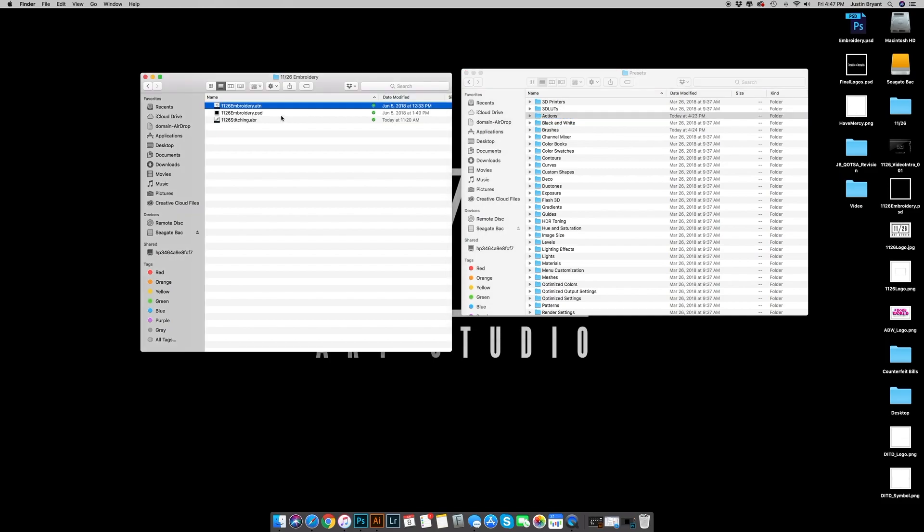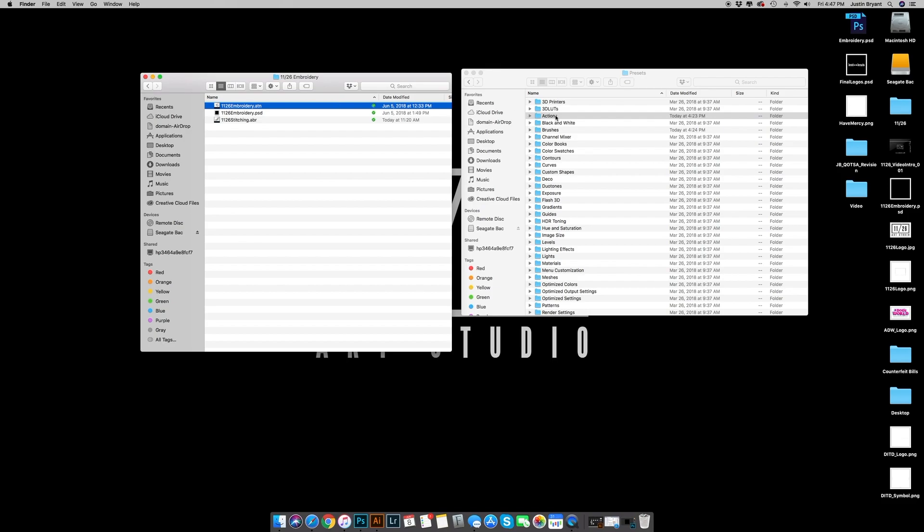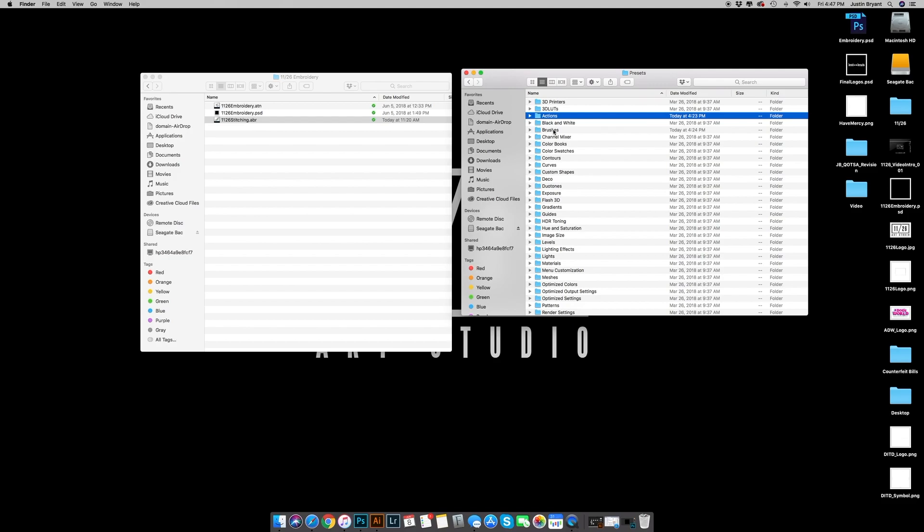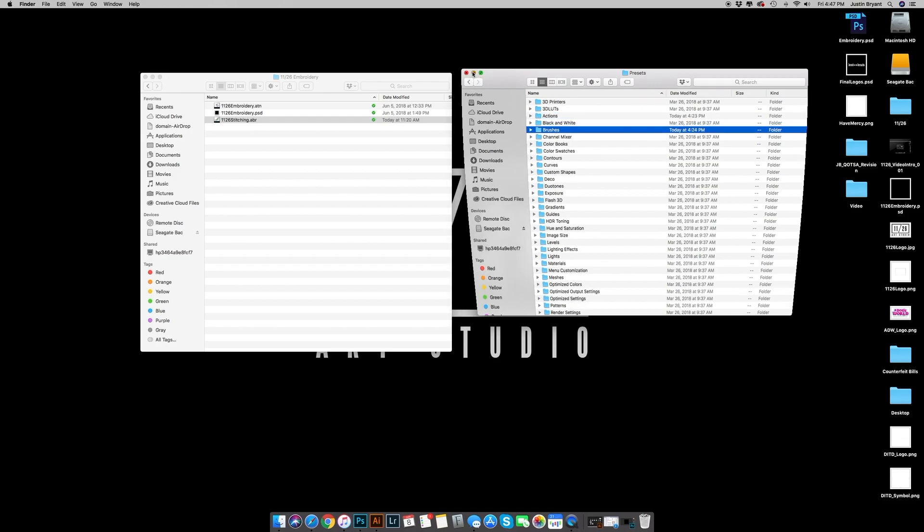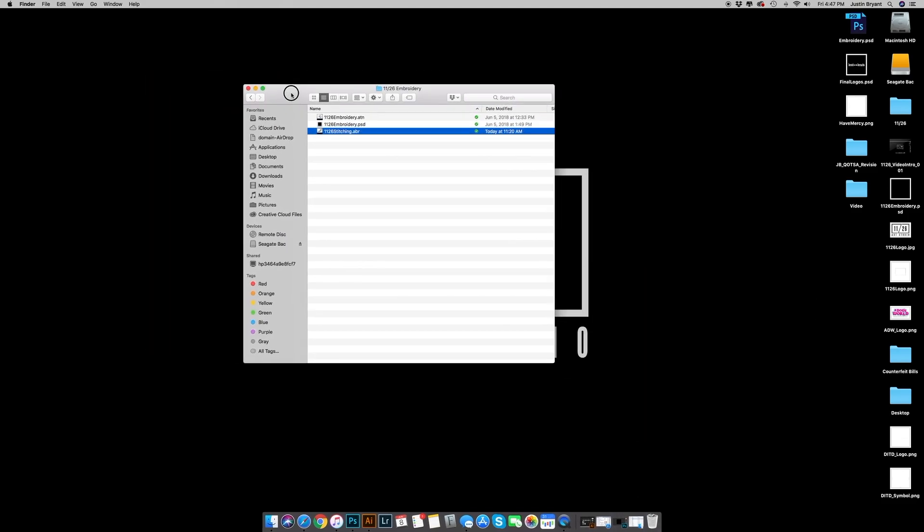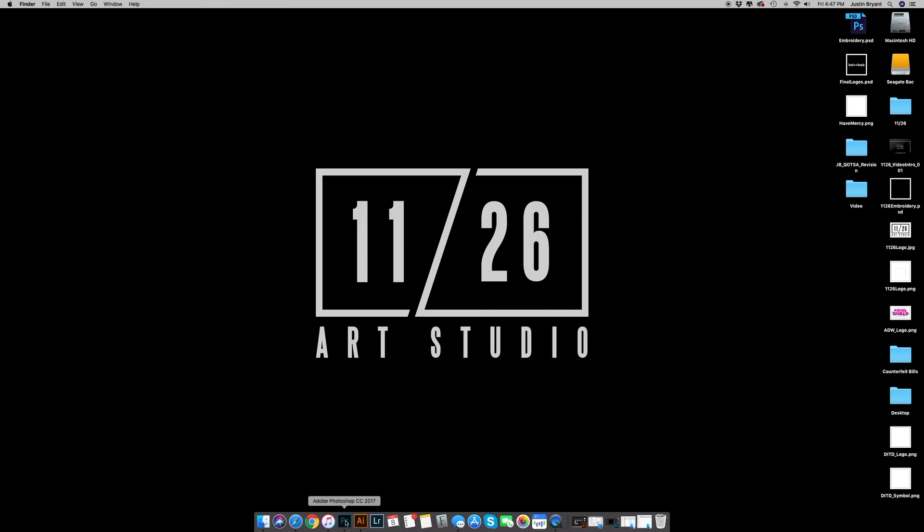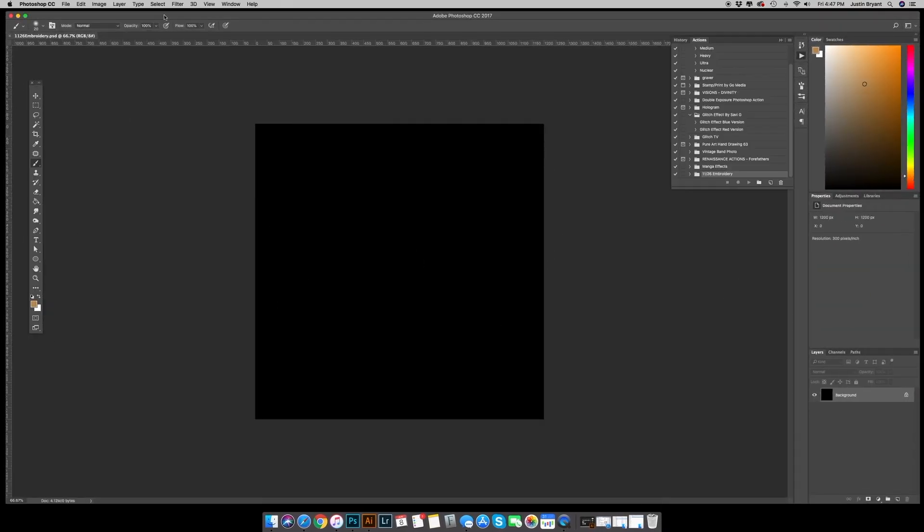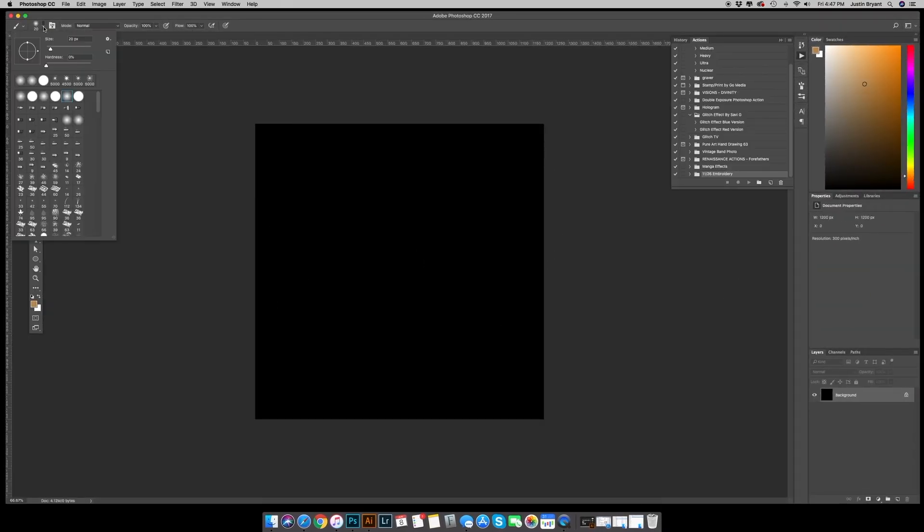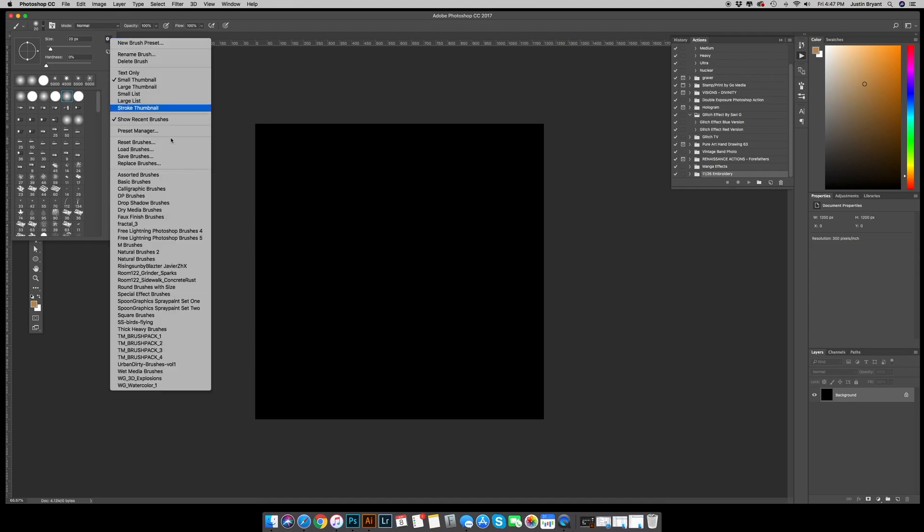Drag the action file into the actions folder, the brush file into the brushes folder. When you get that finished, you're gonna want to go to Photoshop. First go up to your brush panel, hit this little settings tab, go to load brushes, find the 1126 stitching brush and get it loaded.